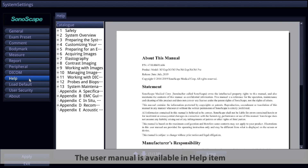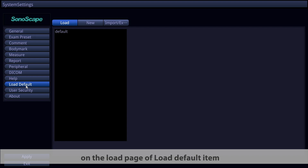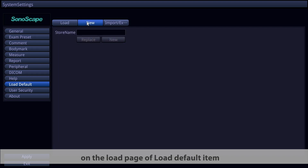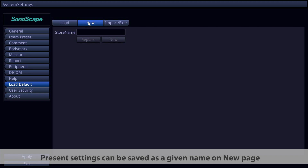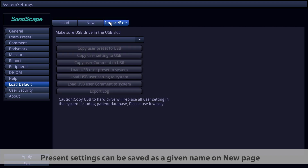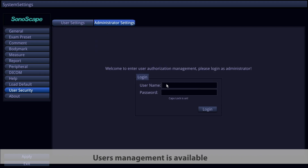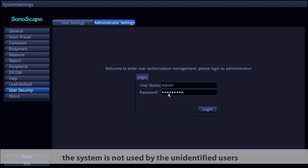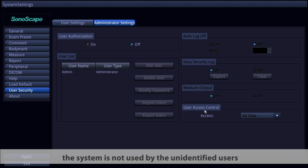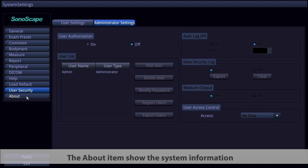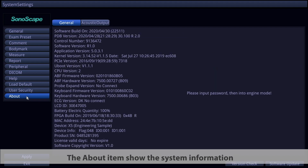The user manual is available in the Help item. You can load default settings on the Load page of the Load Default item. Preset settings can be saved with a given name on the New page. Importing and exporting settings are also available. User Management is in the User Security item to ensure the system is not used by unidentified users. The About item shows system information, which is important for troubleshooting.